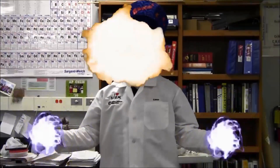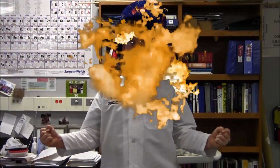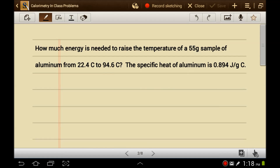Let's get ready for chemistry! Let's look at a basic calorimetry problem. How much energy is needed to raise the temperature of a 55 gram sample of aluminum from 22.4 degrees Celsius to 94.6 degrees Celsius? The specific heat of aluminum is 0.894 joules per gram degrees Celsius.